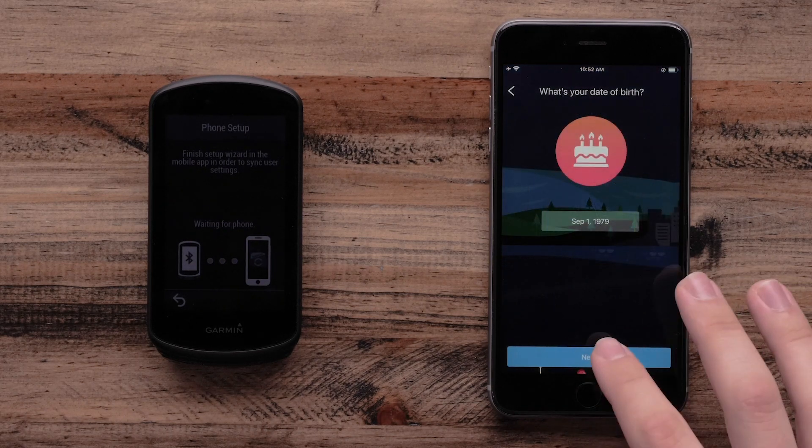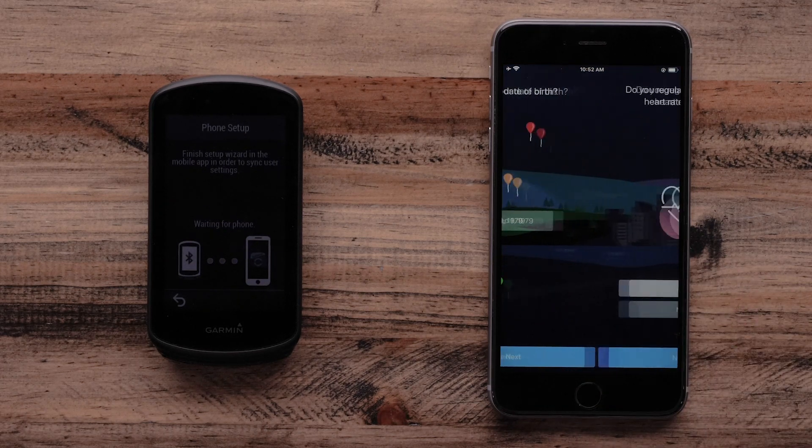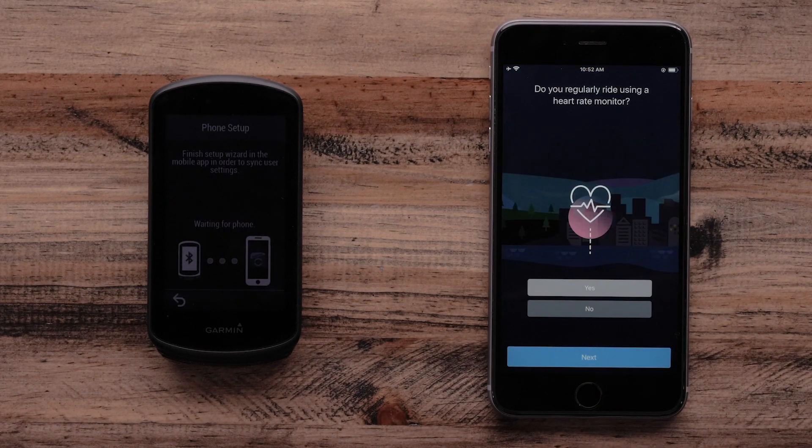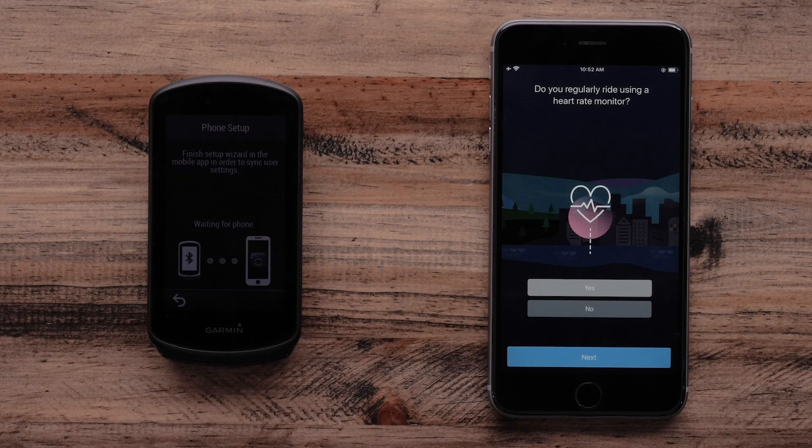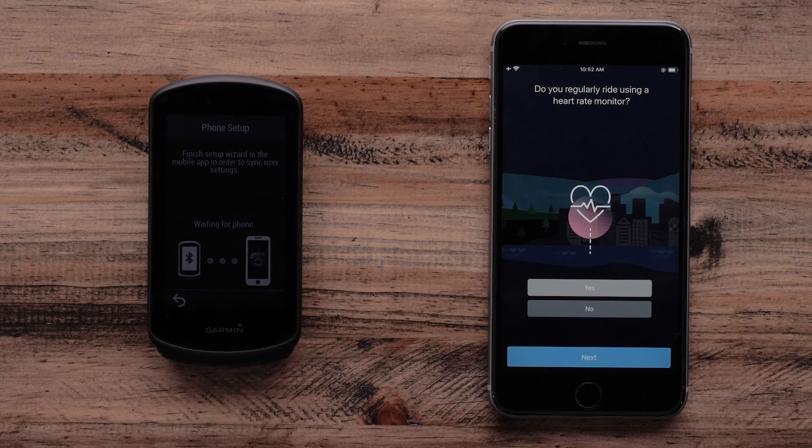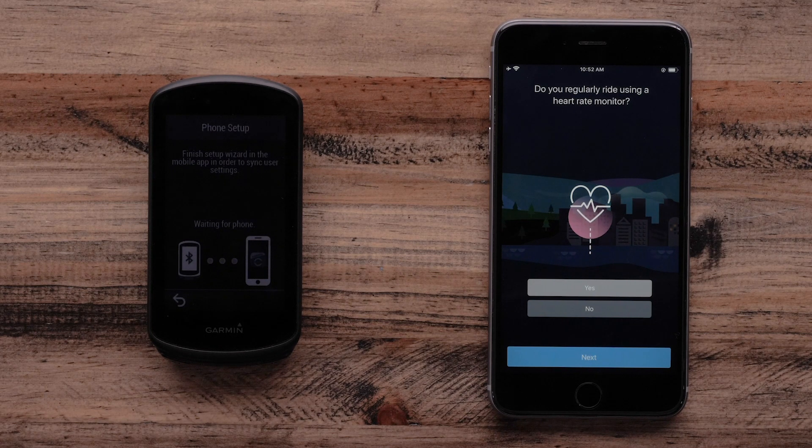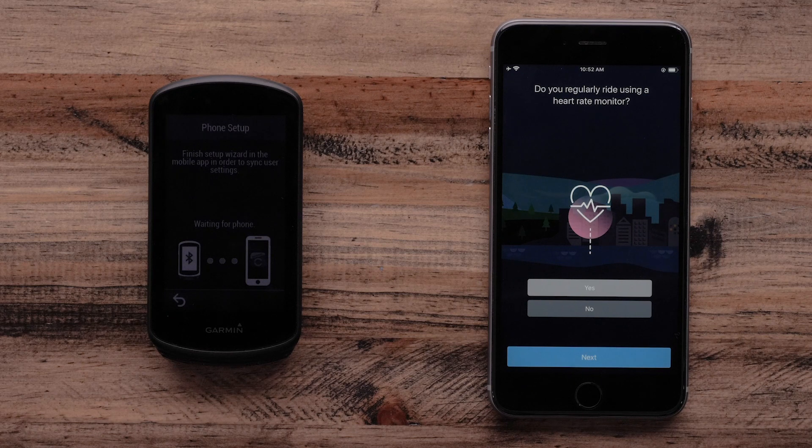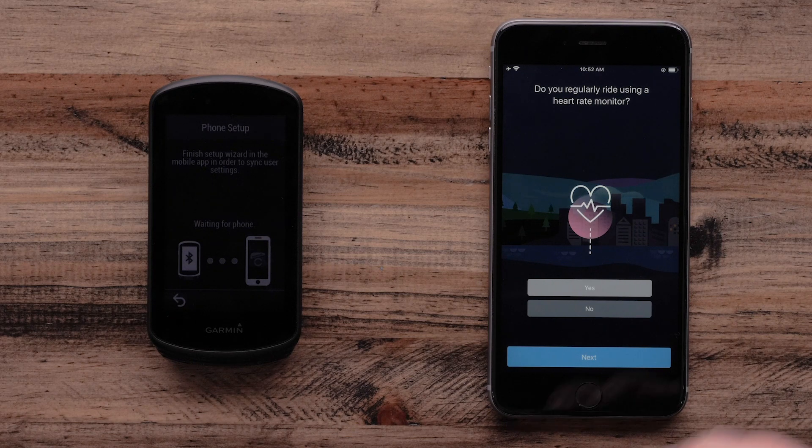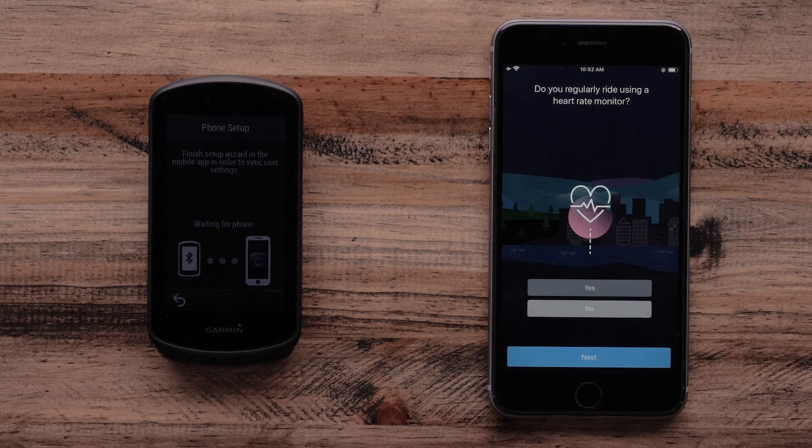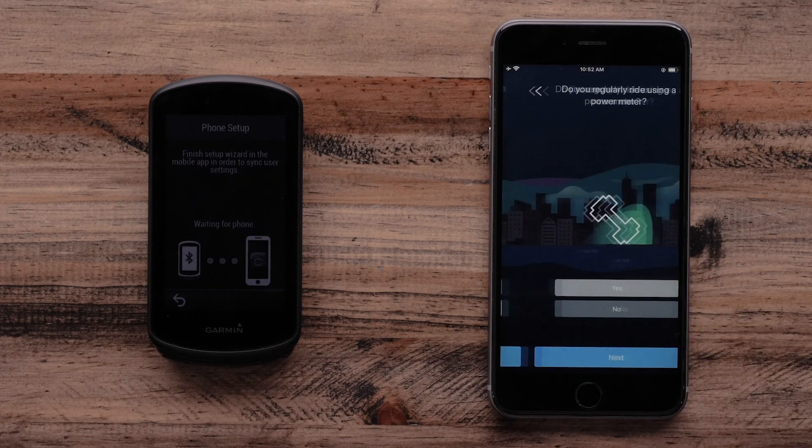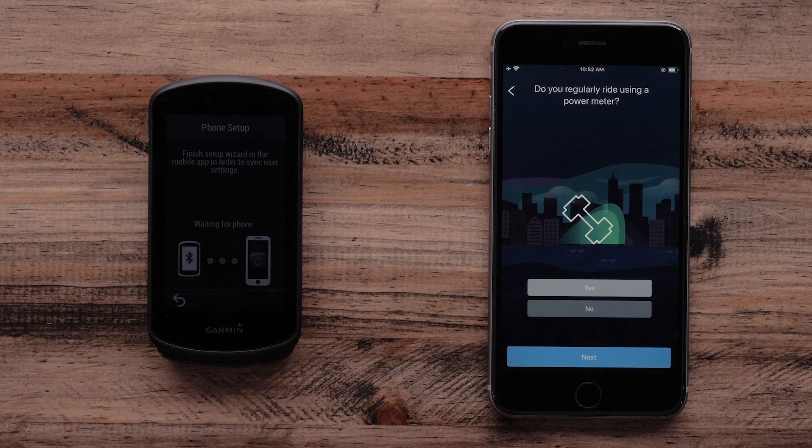Follow the on-screen prompts to finish setting up your account. At this step, you are asked what sensors you might be using for your ride. The Garmin Connect app will ask if you use a heart rate monitor or a power meter. Select Yes or No and then Next.